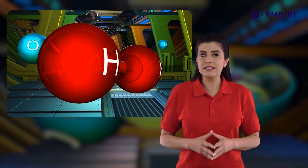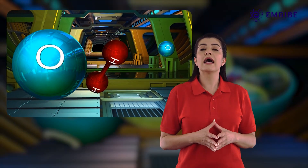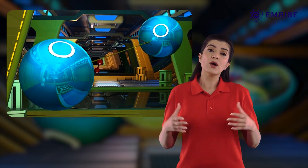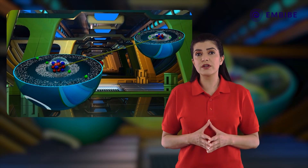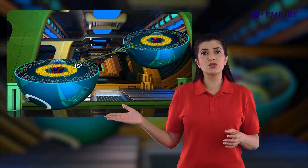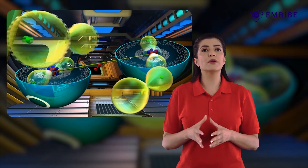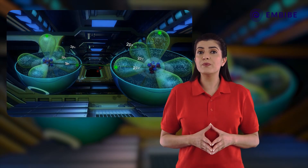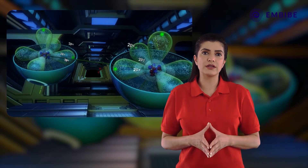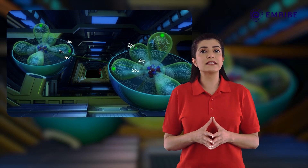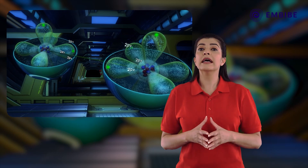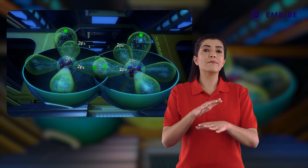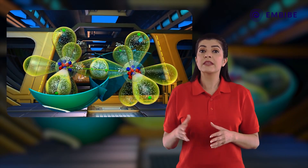Now let's consider two oxygen atoms (atomic number 8) approaching each other along their internuclear axis. The electronic configuration of oxygen is 1s² 2s² 2px² 2py¹ 2pz¹. The 2py and 2pz orbitals are each half-filled with one electron. The two oxygen atoms orient so that their 2py orbitals face each other and overlap along the internuclear axis — this bond is therefore a sigma bond.